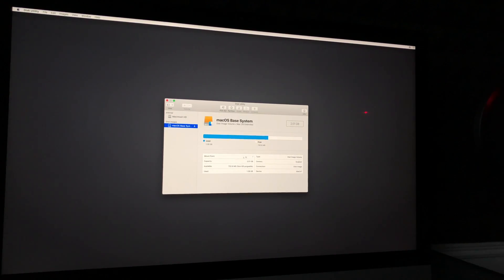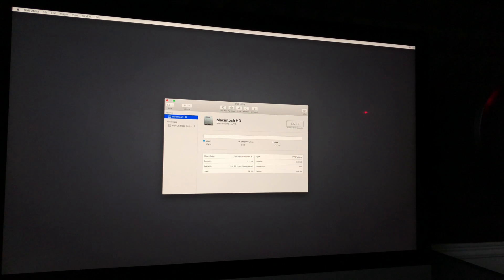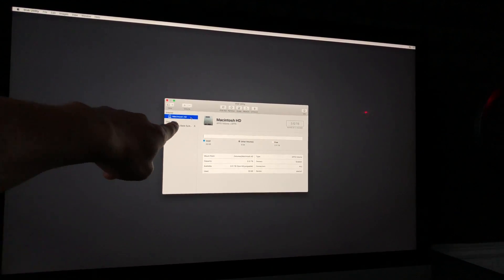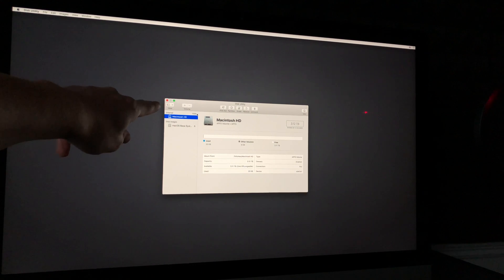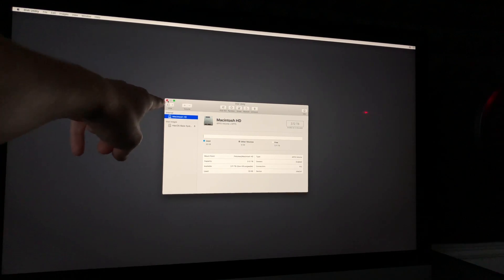After erasing, you'll see it shows used 1.28 gigs. Click on Macintosh HD — the second option — and there you should see something like 20 kilobytes used, 9 gigs other, and the rest free, showing your total drive capacity. Remember, you must pick the very first option which is Internal. Then close Disk Utility by clicking the red button in the top left.